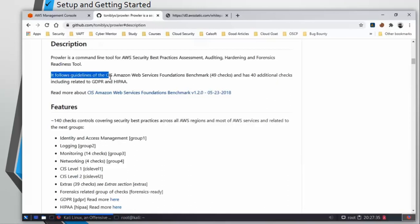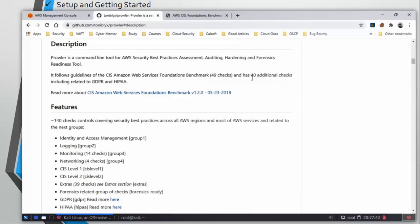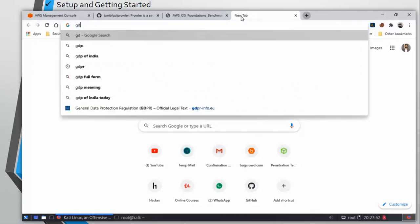It does 49 checks defined by CIS and 40 additional checks including checks related to GDPR and HIPAA. So what is GDPR? Let's do a basic Google search and find out. I am going to search GDPR here.